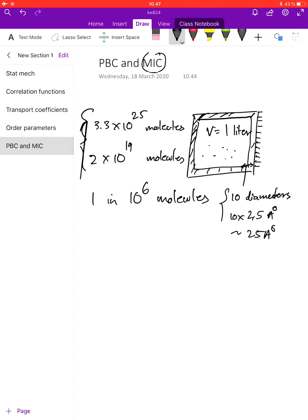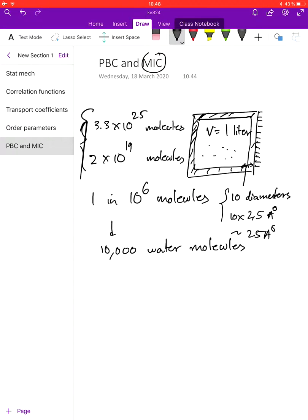So this is okay for a real system. However, our simulations will only contain about 10,000 water molecules — in your protein simulation you have 6,000 water molecules. So we cannot have a solid wall because almost every molecule in the system will be affected by the wall itself.